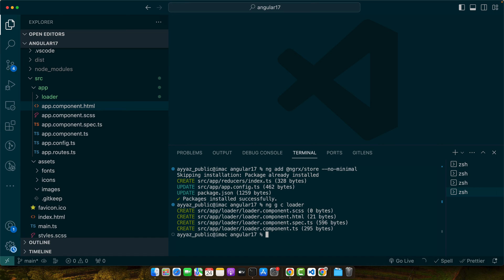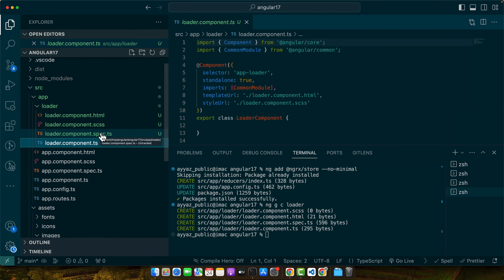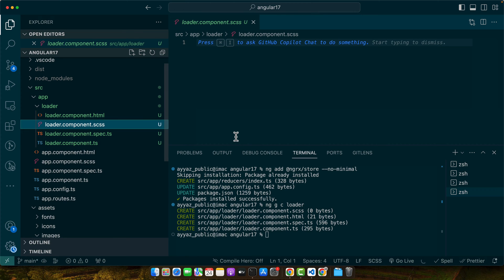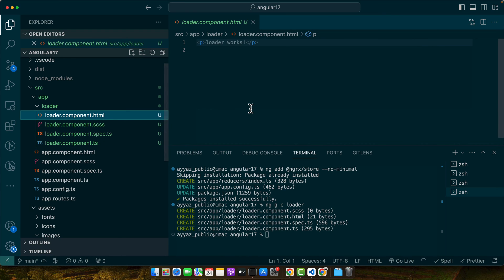After running this command, Angular creates a new folder under the app directory with our loader component files. You will find a TypeScript file for the component logic, an HTML file for the template and a CSS file for the styling. Let's start by adding some basic HTML for our loader. We will create a simple circular spinner. For that, open the loader.component.html file and add this code to your HTML.